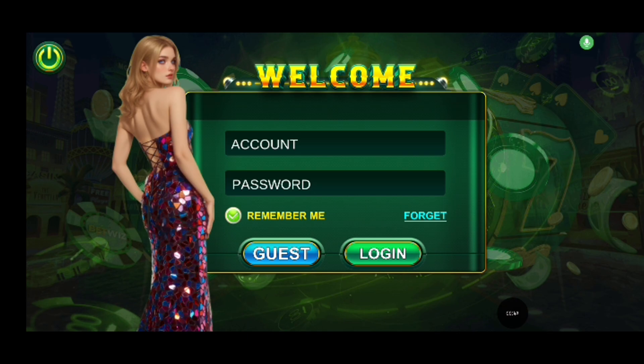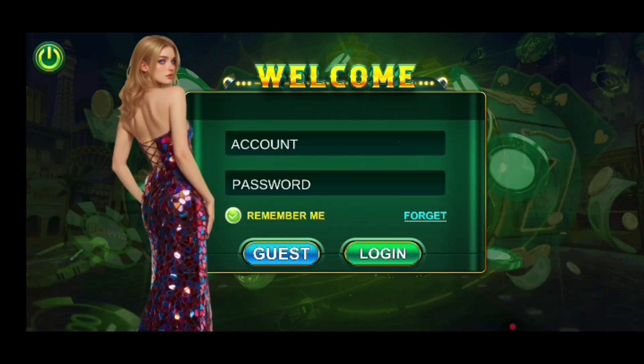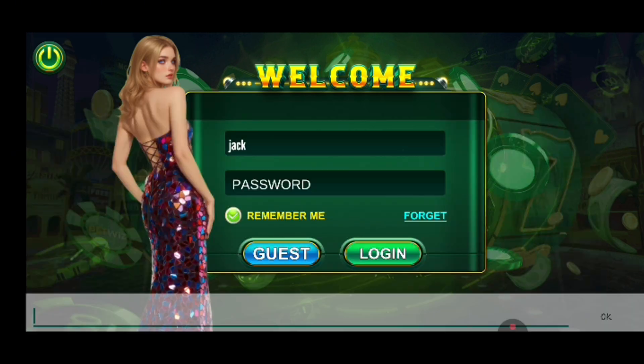After the game has been loaded, click on the account field to type in your username. Then type in your password in the password field.